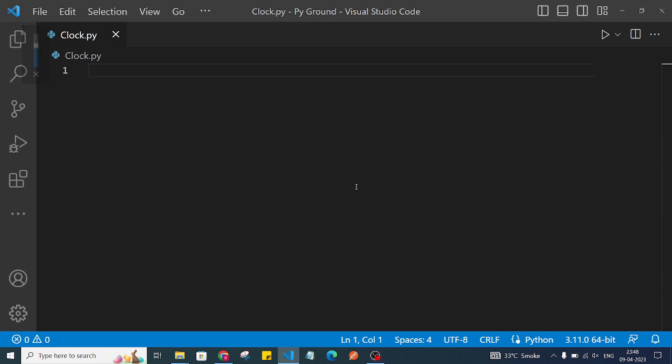Hi Python programmers, welcome back to the channel. In this video we are going to create a digital clock with Python. We are going to use the tkinter package which comes with Python, so let's get started. Let me give you an overview of tkinter.